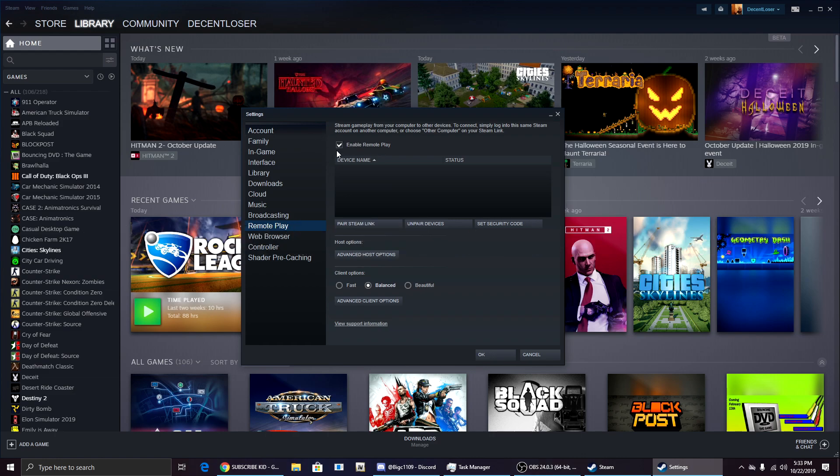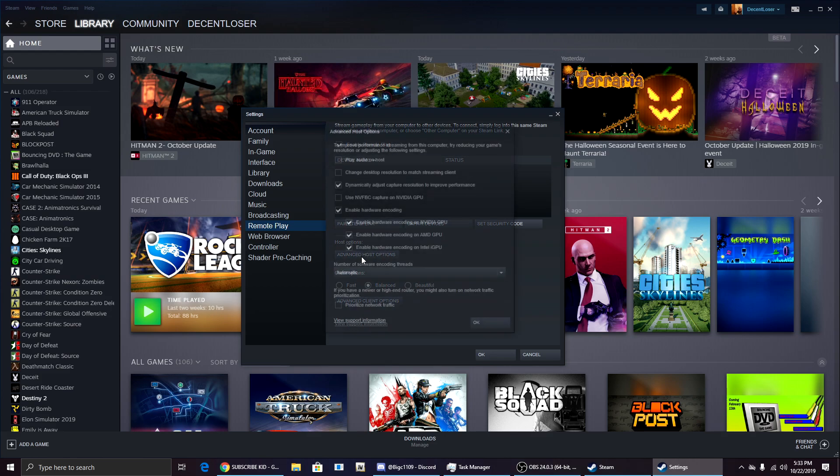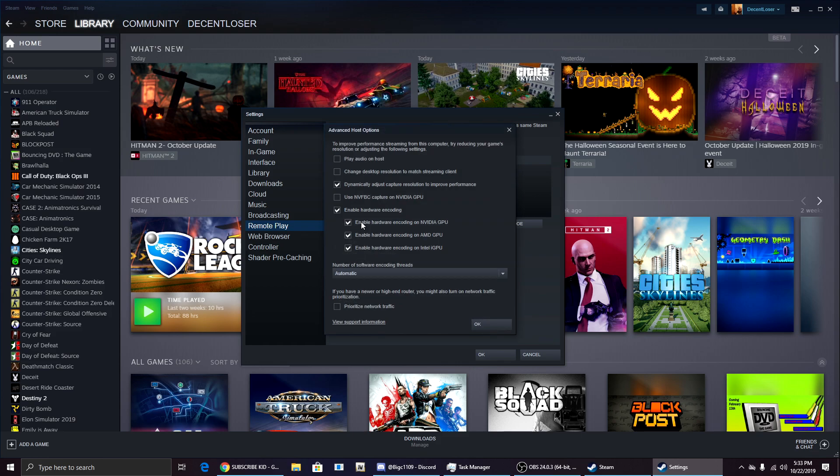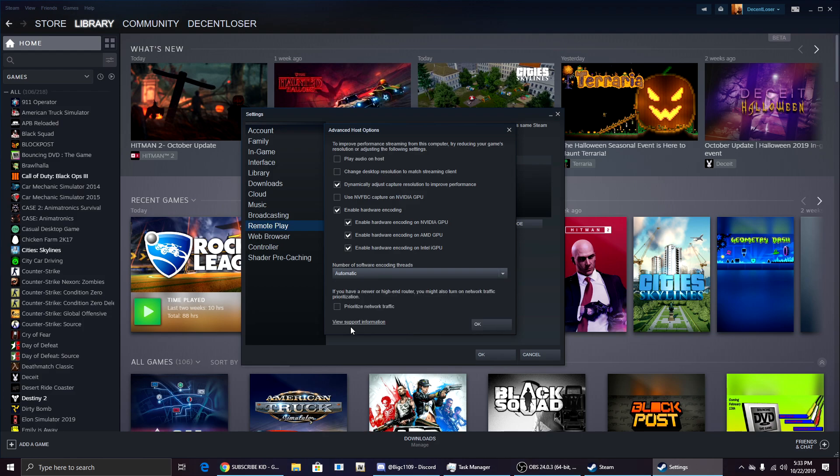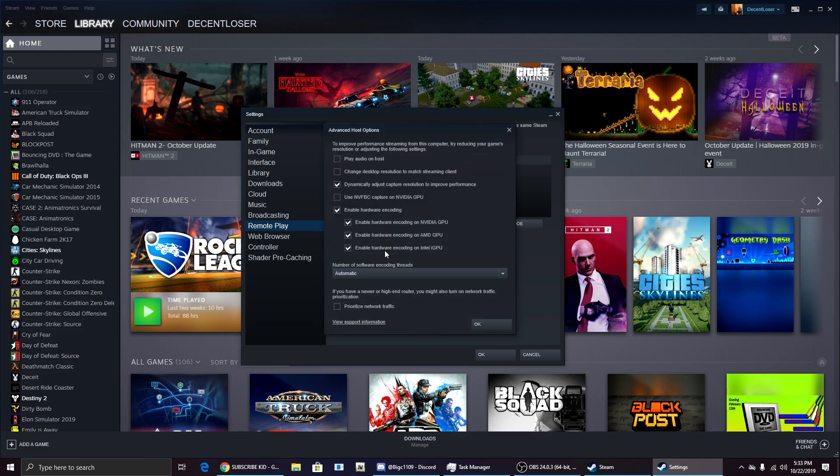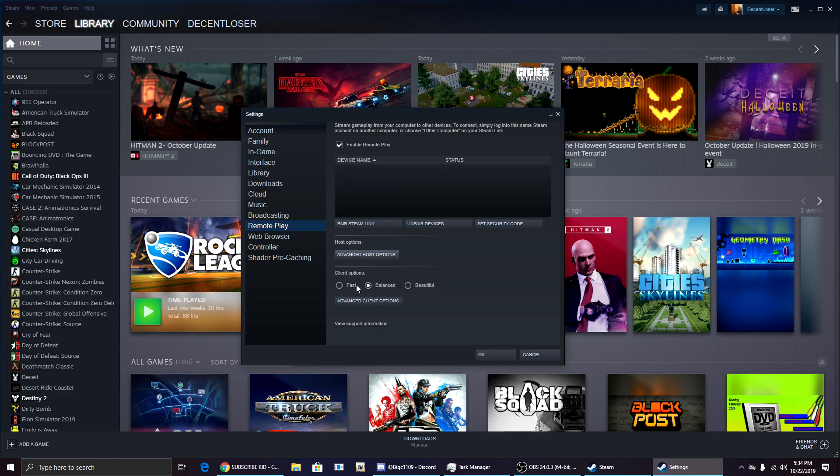That button should be there both ways. Click Enable Remote Play if it's not already checked. Client options, this is depending on your internet speed. This is what it will look like for you, but this is what we want because we're going to be hosting the game. Click on Advanced Host Settings. Here you want to change this if you want to, but you don't have to. If you have a newer or higher end router, you may also do this. That will basically just give you better connection. I would recommend changing these if you need to or if you have any issues. Also, if you have an NVIDIA GPU, I'd recommend selecting that. That will give you better performance. Click OK.